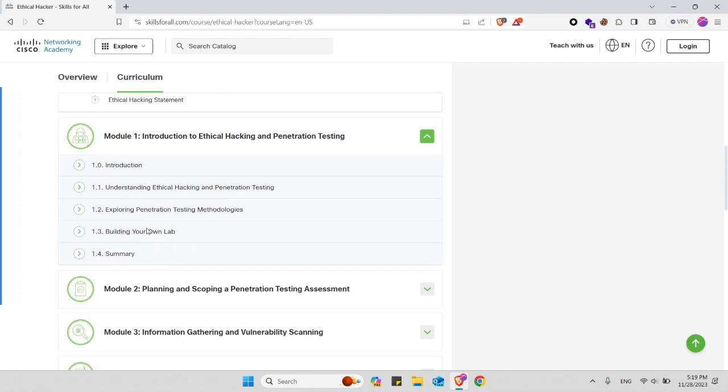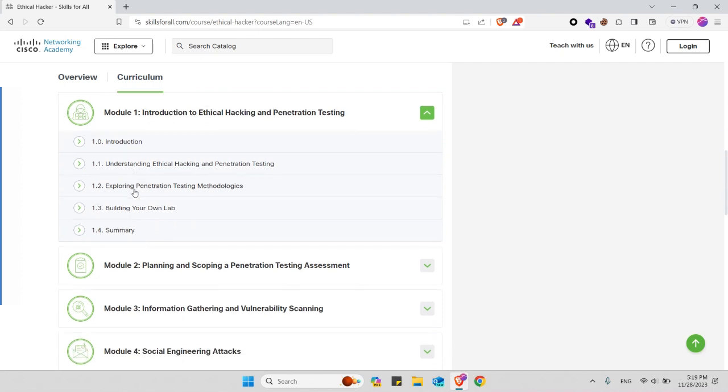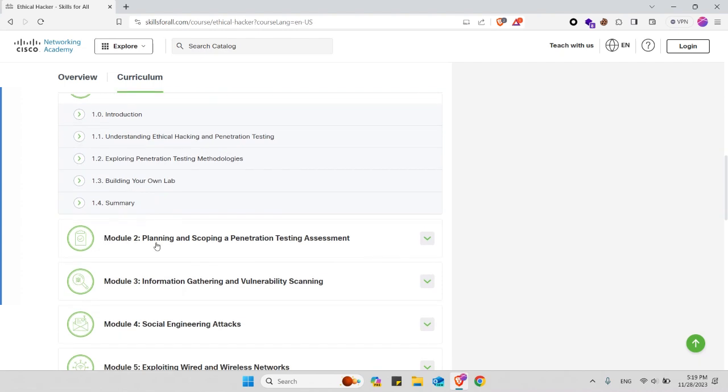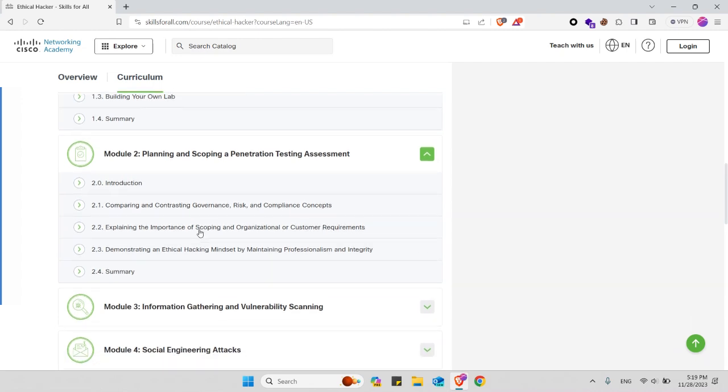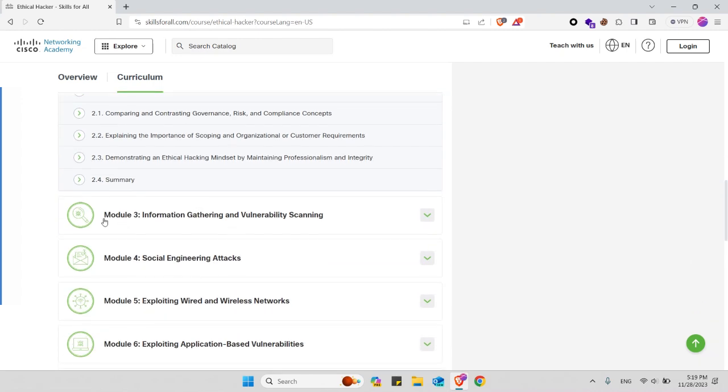In module two you will learn about the planning and scoping of penetration testing assessment and these are the subtopics that will be covered in module two, like comparing and contrasting governance, risk, and compliance concepts and much more.